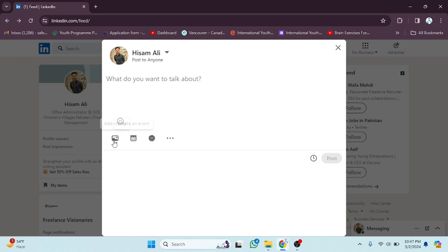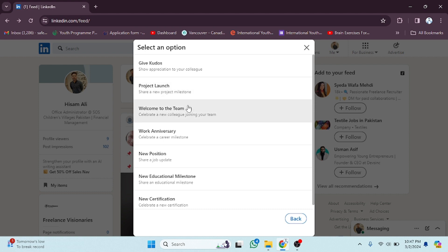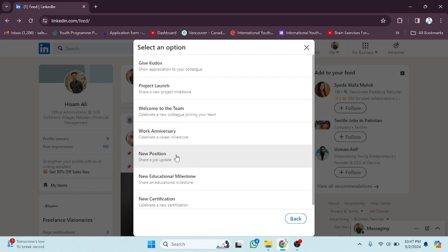After clicking Start Post, you can see there is another option: Celebrate an Occasion. If you want to celebrate any kind of occasion, click on this. Then you have to select the celebration reason — like Project Launch, Welcome to the Team, or Work Anniversary — whatever you are doing, select that.